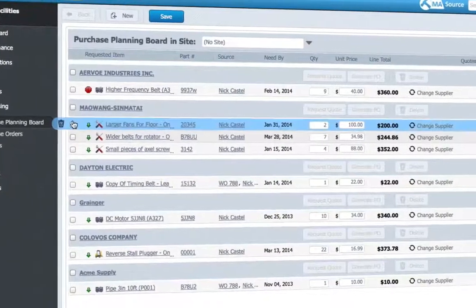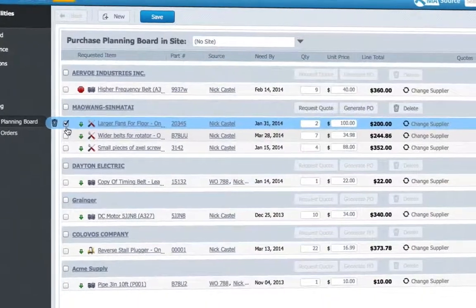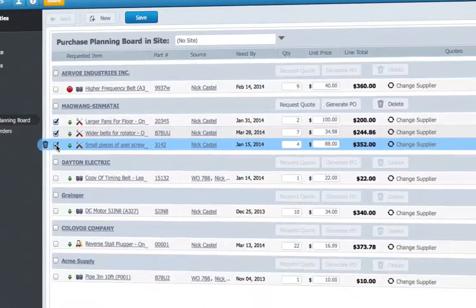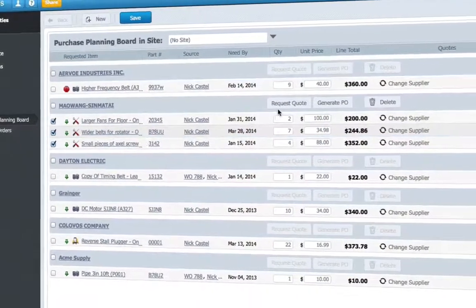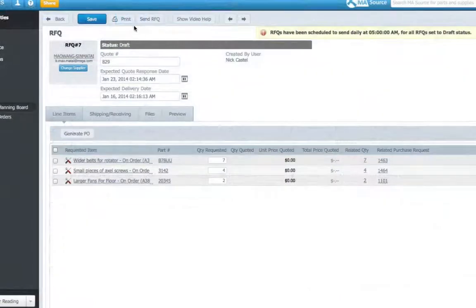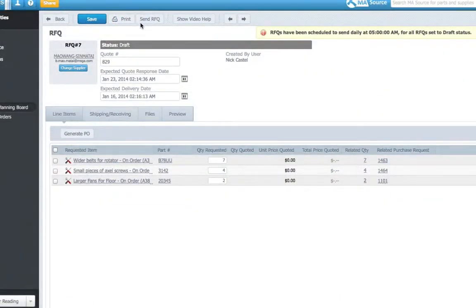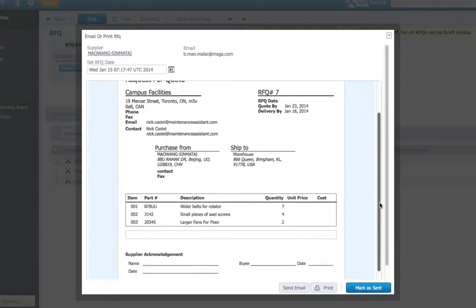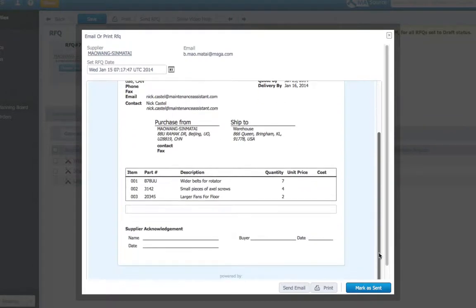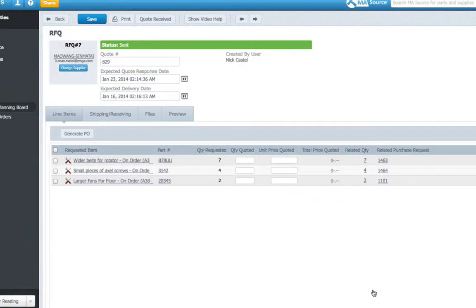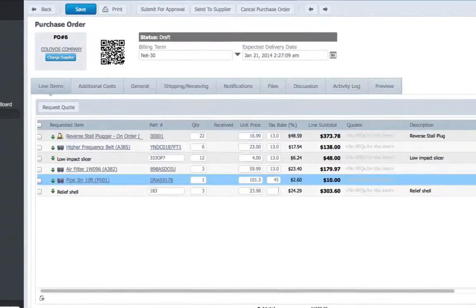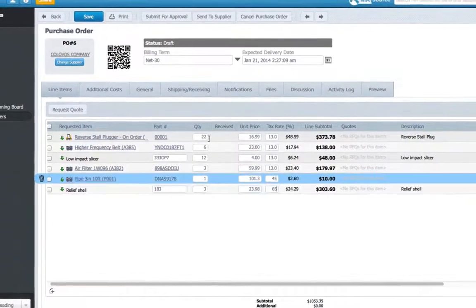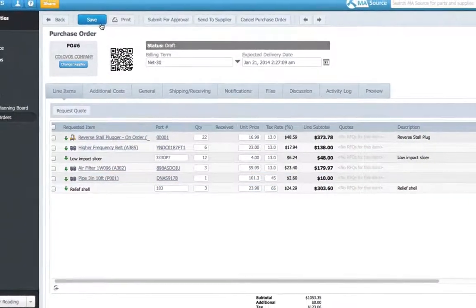Take your parts and asset procurement to a whole new level with an advanced purchasing system designed to ensure you always have the right parts on hand by automatically creating purchase requests when parts are low, which can then be sent to listed suppliers as an RFQ or a purchase order. Manage all of your orders from one central location with ease.